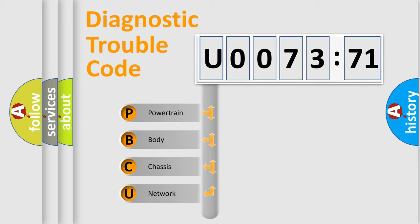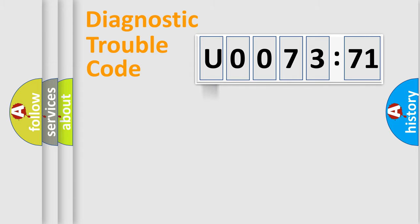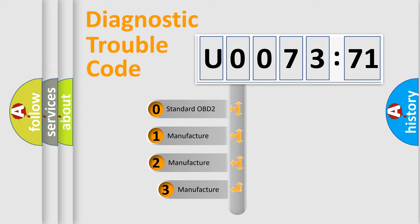We divide the electric system of automobiles into four basic units: Powertrain, Body, Chassis, and Network. This distribution is defined in the first character code.